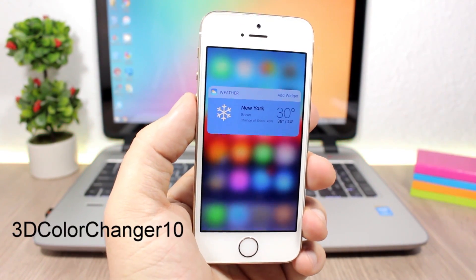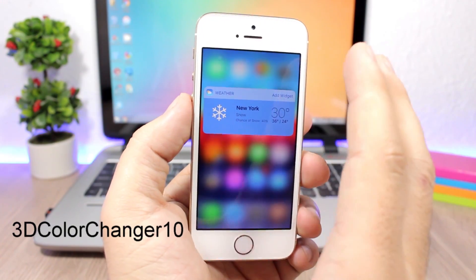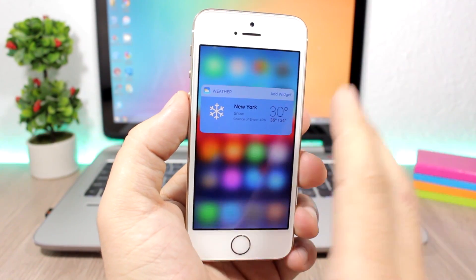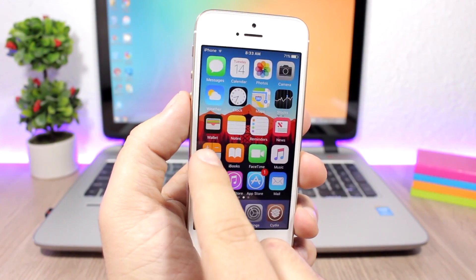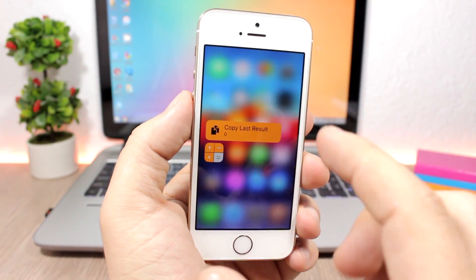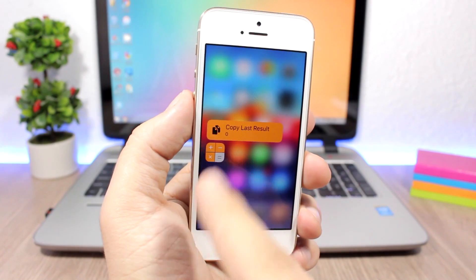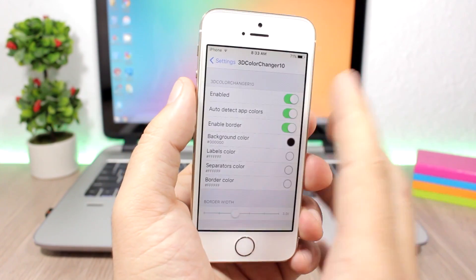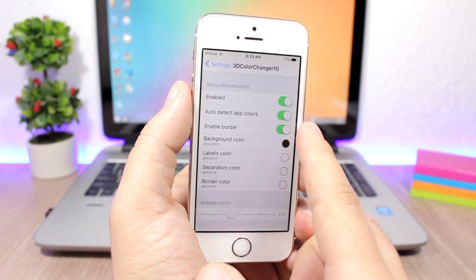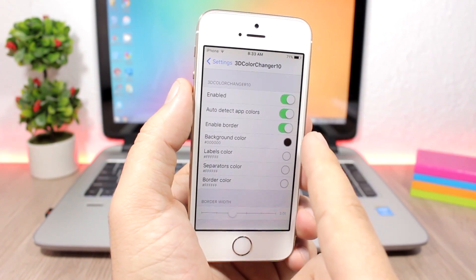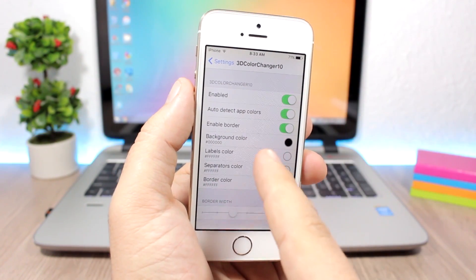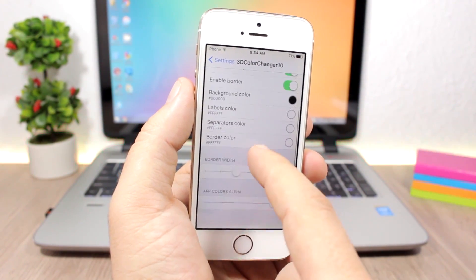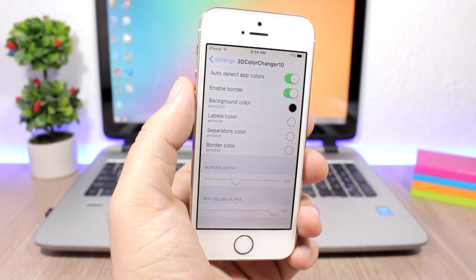3D Color Changer 10 is a pretty dope tweak that changes the colors of the 3D Touch menus based on the color of the app's icon. You can see a blue 3D Touch menu based on the blue color of the Weather app, and if you go to another app's 3D Touch menu it will match that app's icon color. In settings, you have an enable button, options to enable a border, auto-detect the app's color, set the background color, change label separators and border color, set border width, and adjust the app color's alpha with a slider.